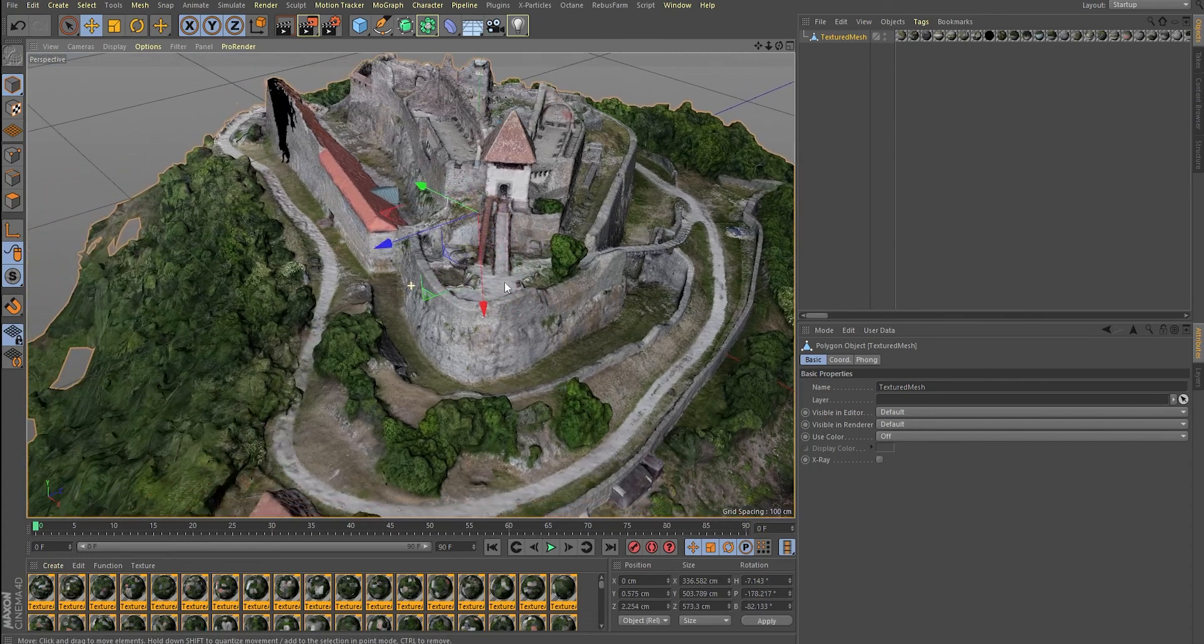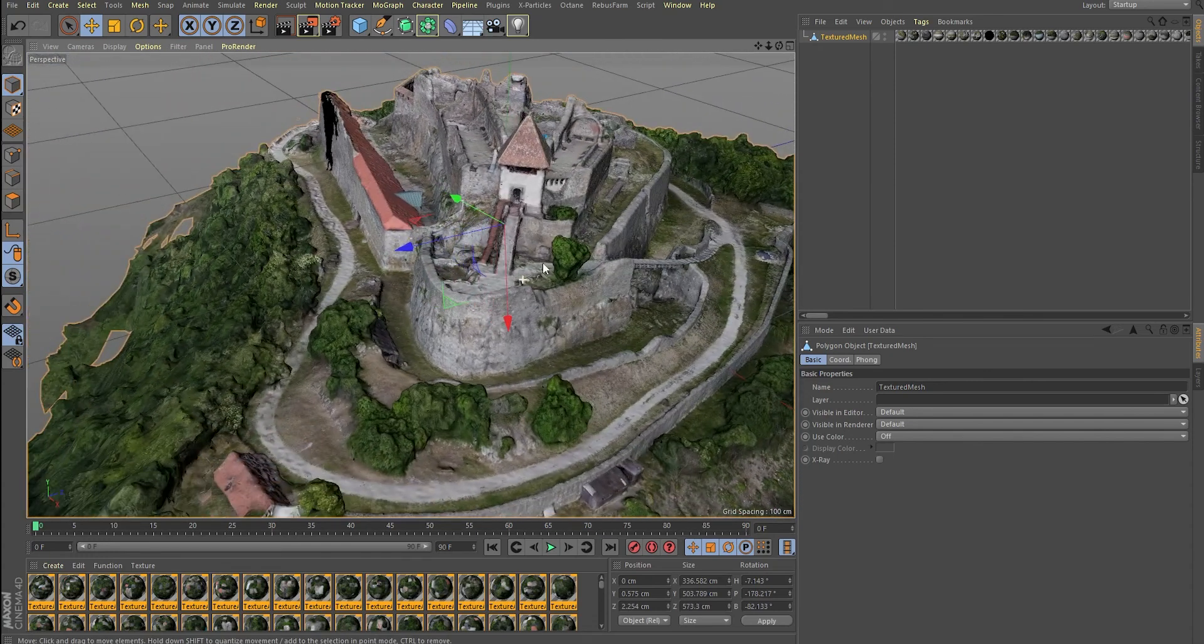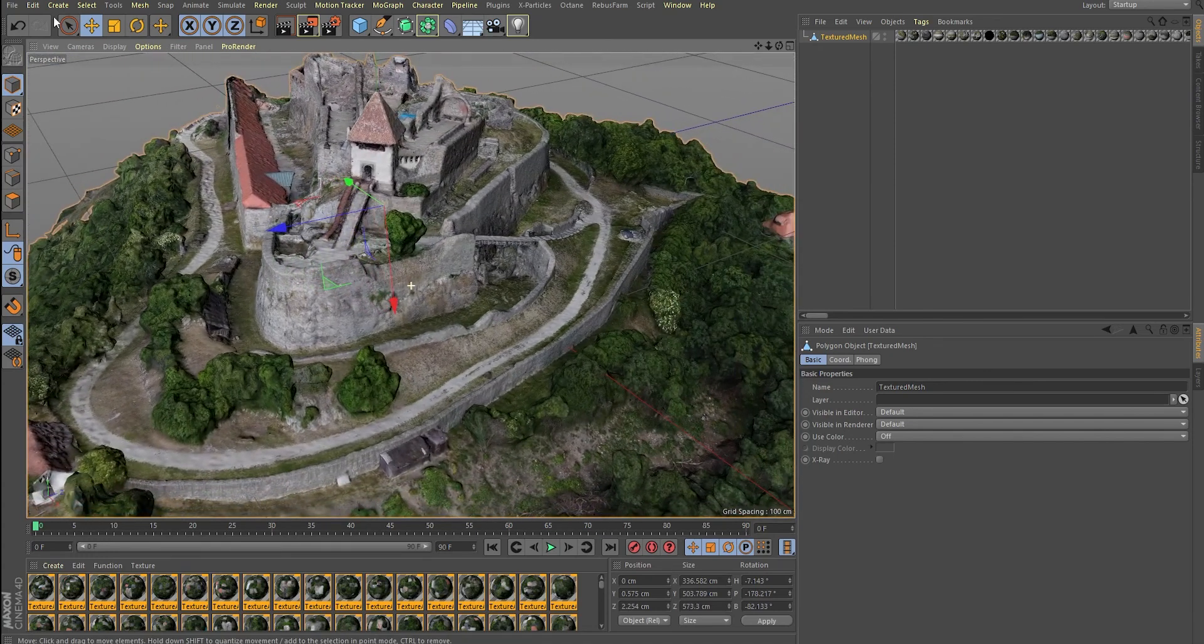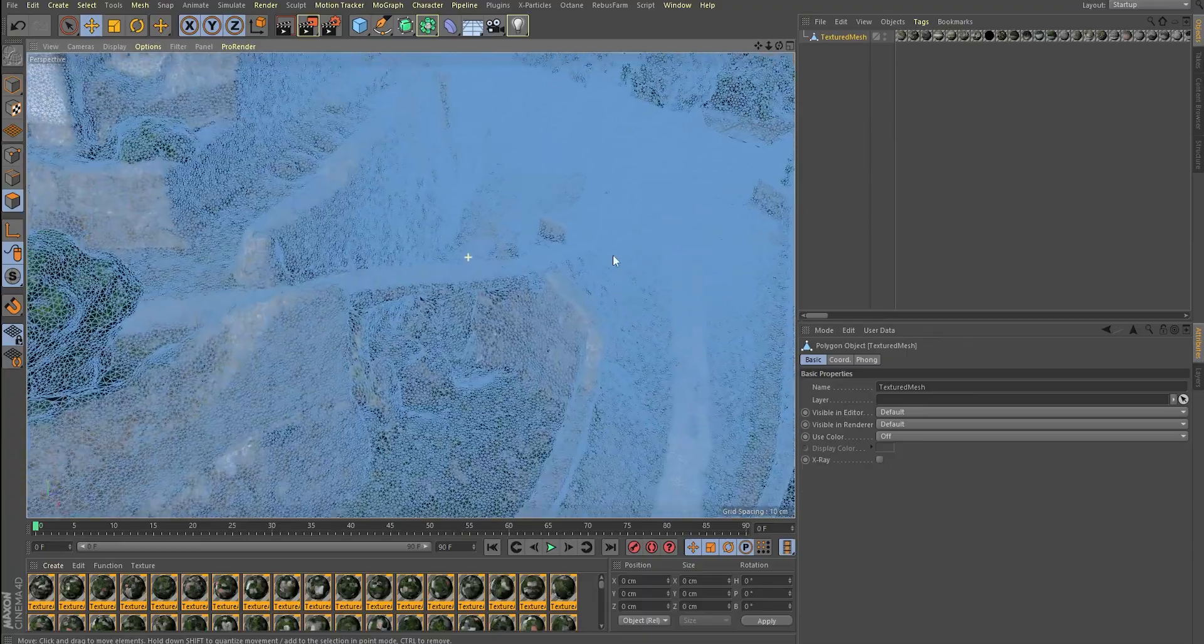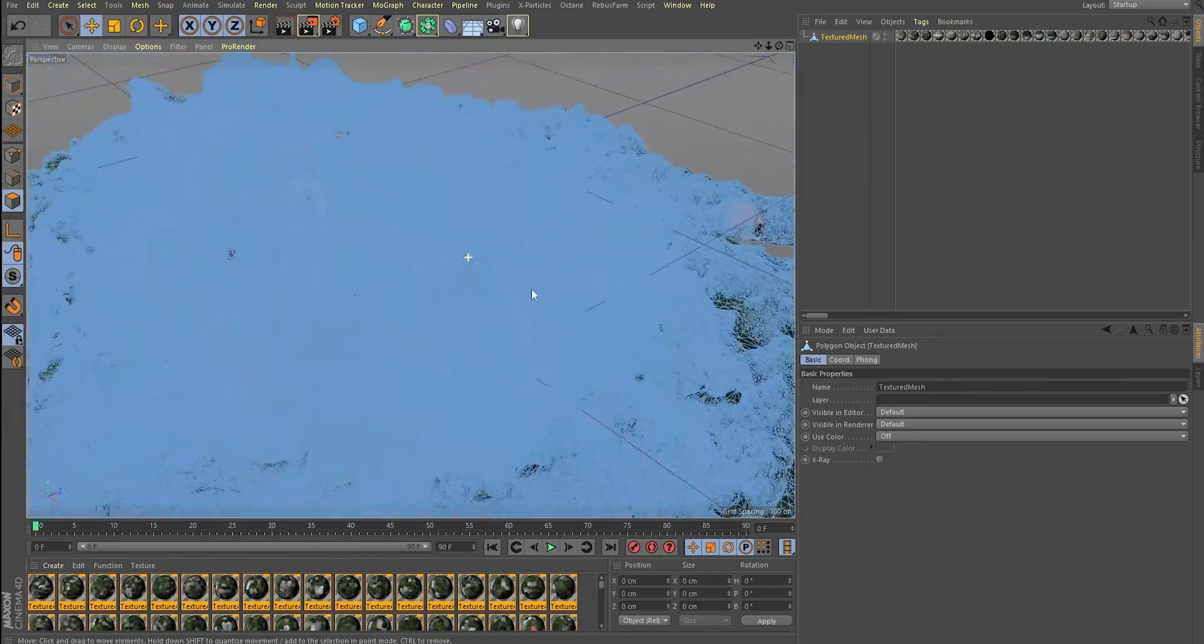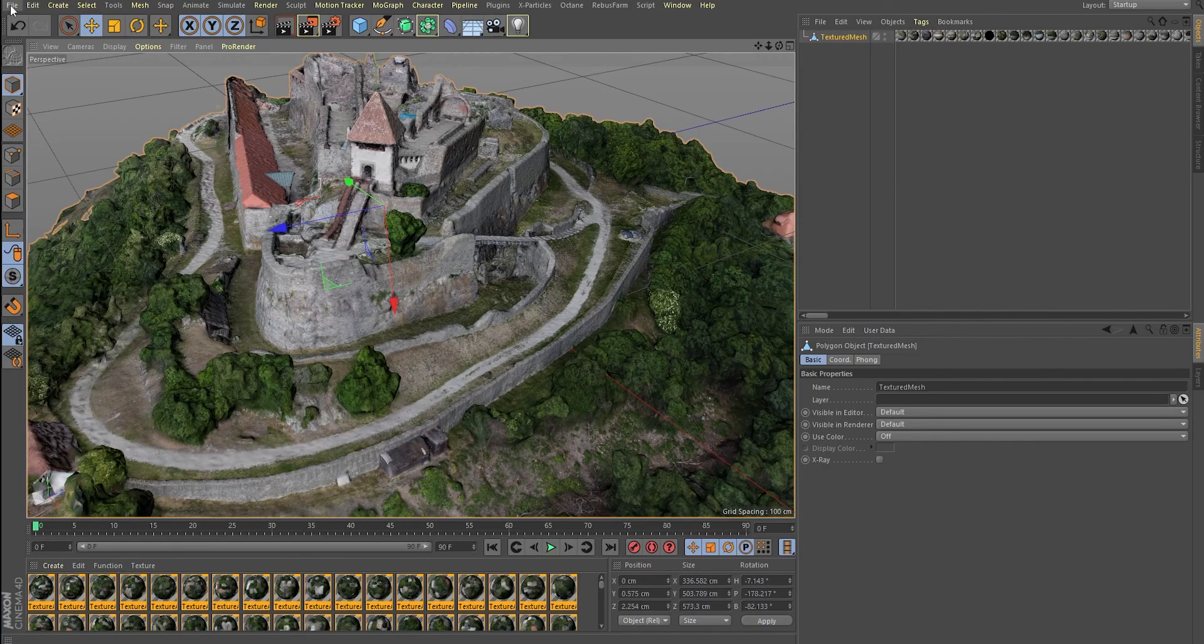So, you have your 3D photo scan imported into your software and it looks awesome and you're pretty happy, but your computer is not thinking that way. It's just so dense and has so many polygons that your PC is just struggling. So let's fix that.